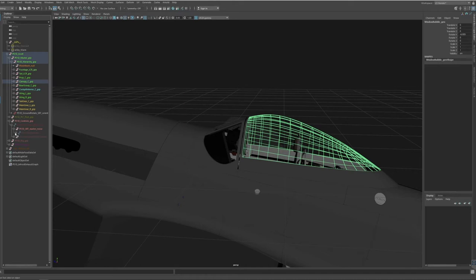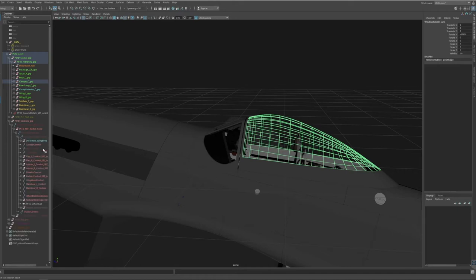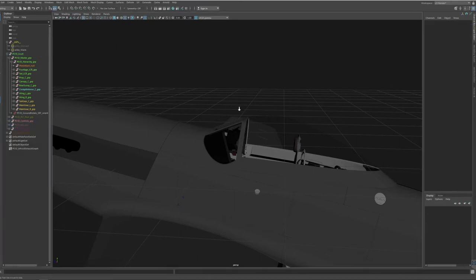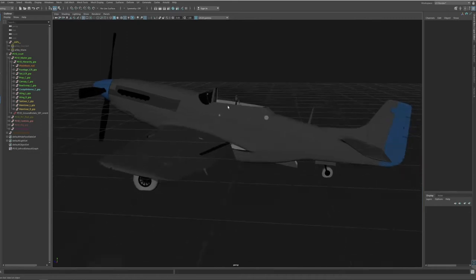I've just noticed that the canopy is not really fully closed, so it's a bit windy in the cockpit. Let me just fix that right now — yeah, things are fine.